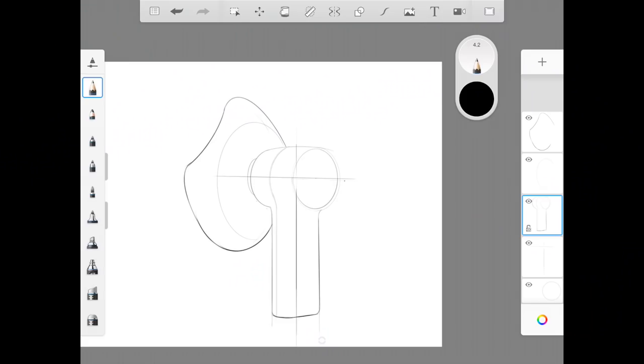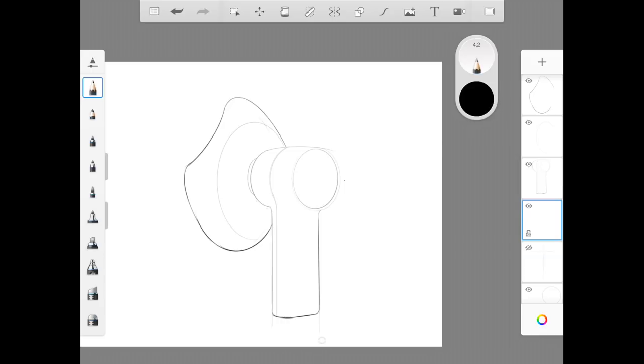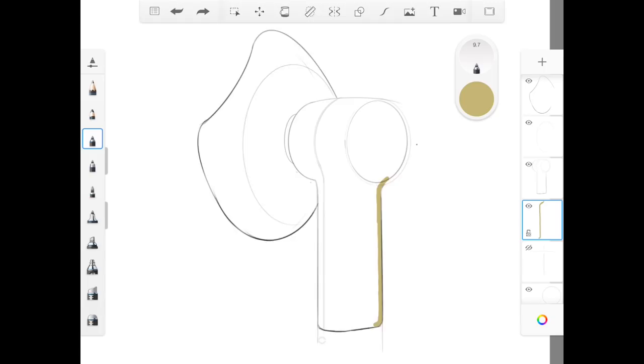Now unfortunately, due to the failure of the screen recording on my iPad, I really need to find a new app that does something better. We are going to start from the blocking in color stage. So sorry, I won't be able to show you the sketching stage.